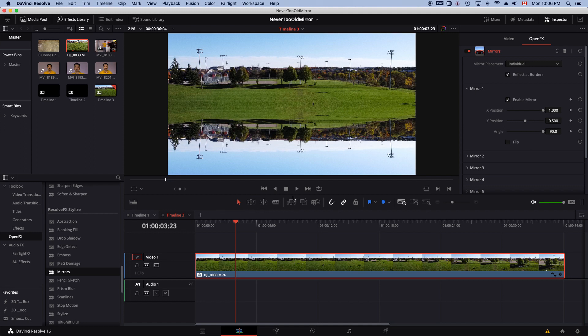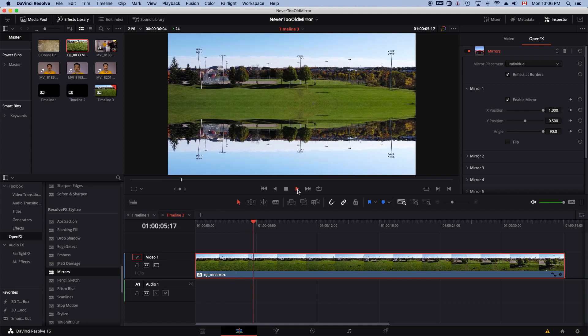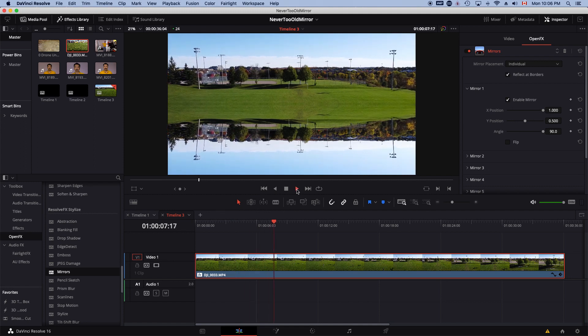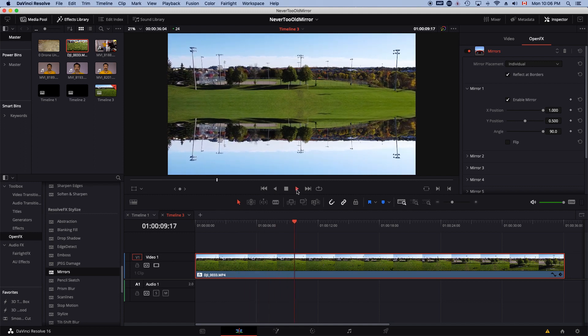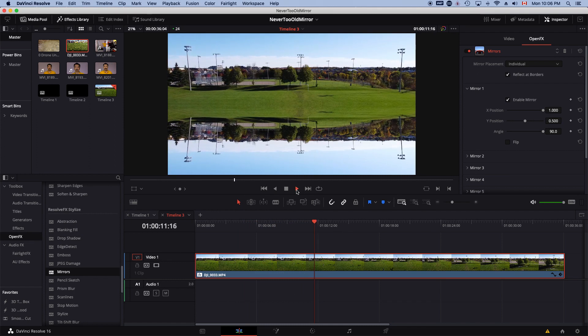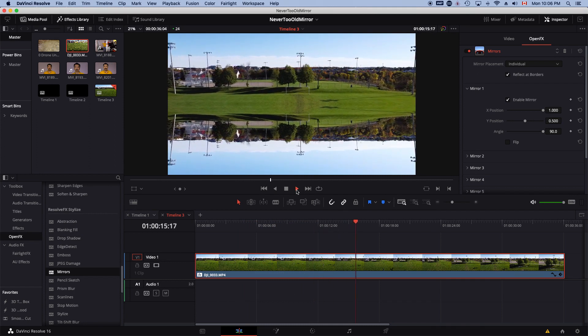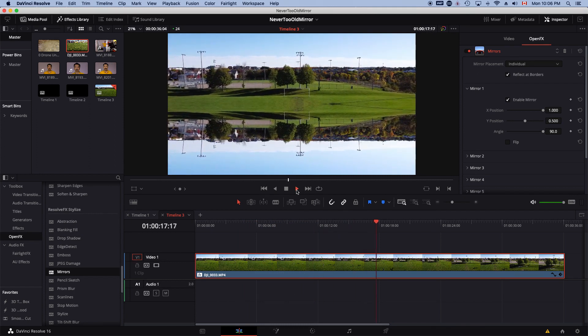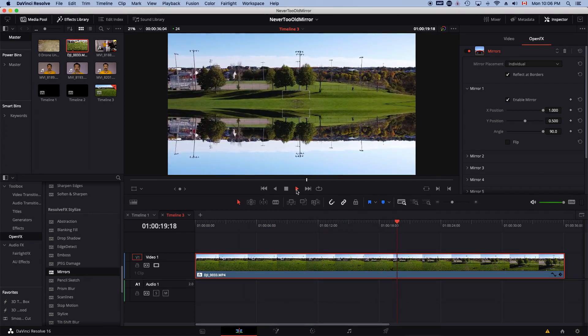So now if I play this clip, the drone is seeing the sky both at the top and the bottom.